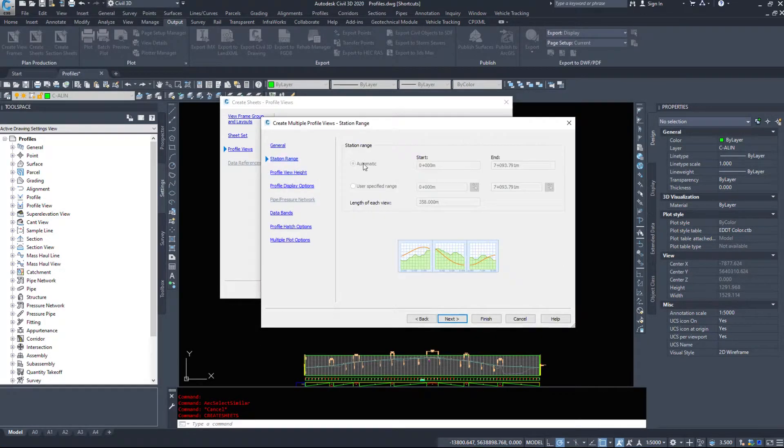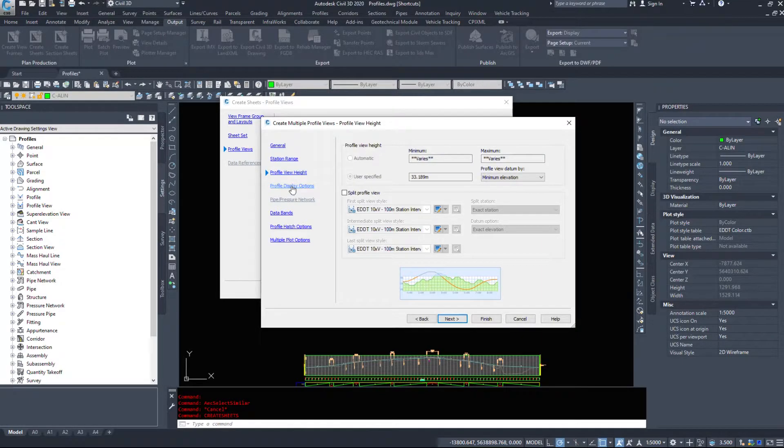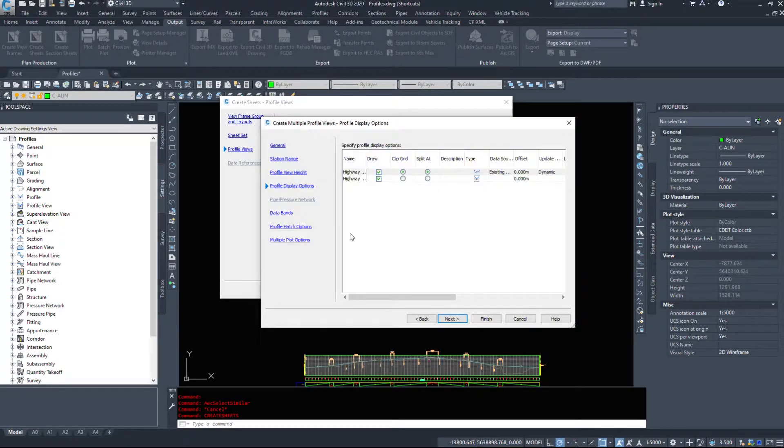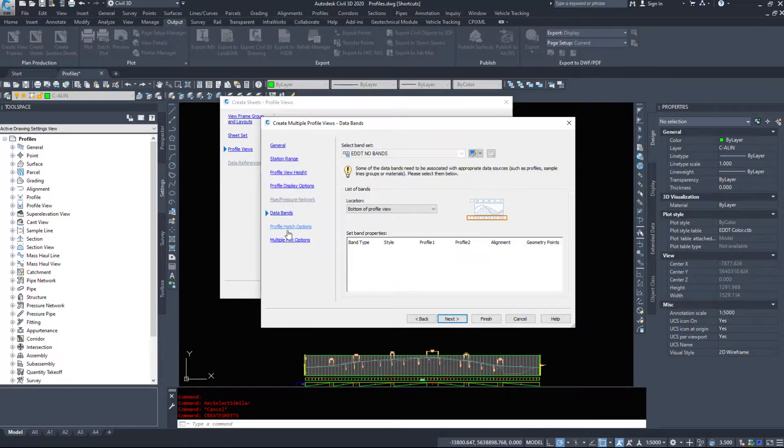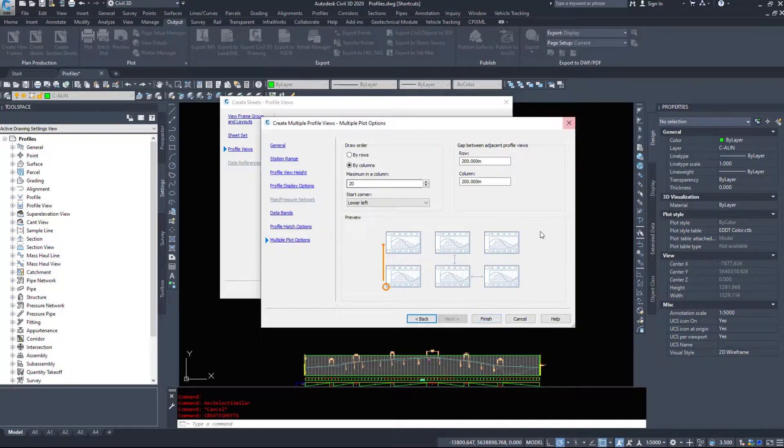So station range automatic, profile view height automatic, profile display options, data bands if we want. So we could change that. We are going to leave these by default.